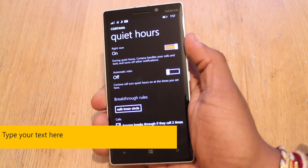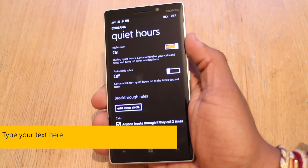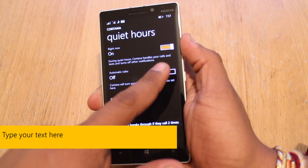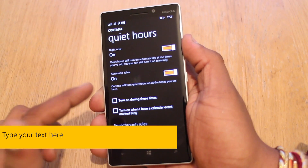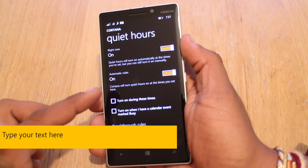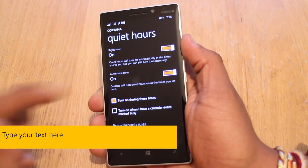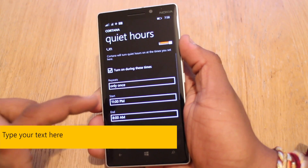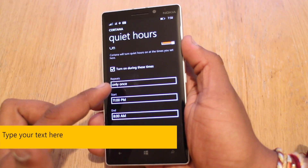You can even set it so it turns off and on during the night while you're asleep. You can turn on automatic rules from here, and Cortana will turn Quiet Hours on at the times you set. Tap turn on and you have the choice — it's exactly similar to an alarm.